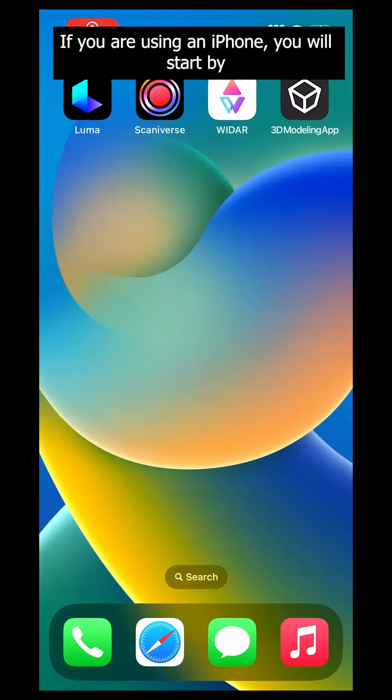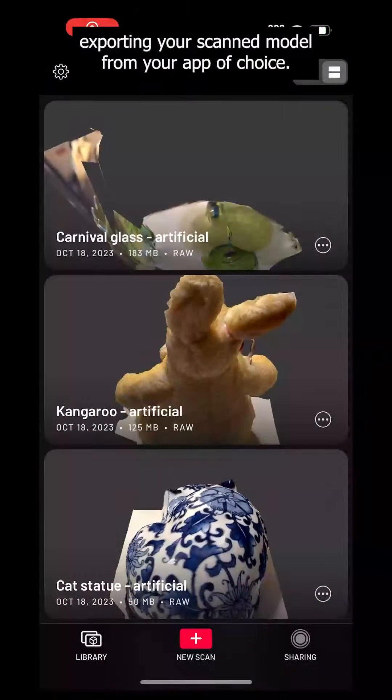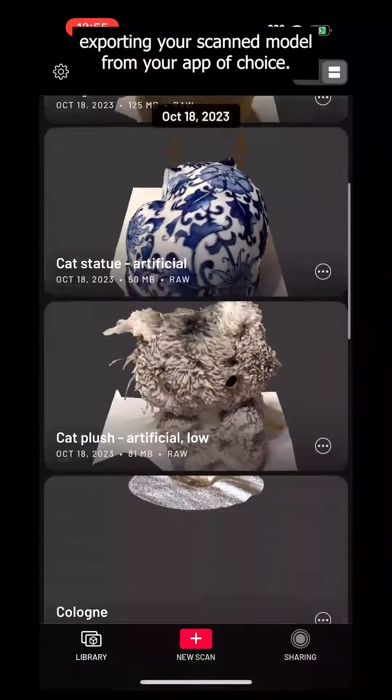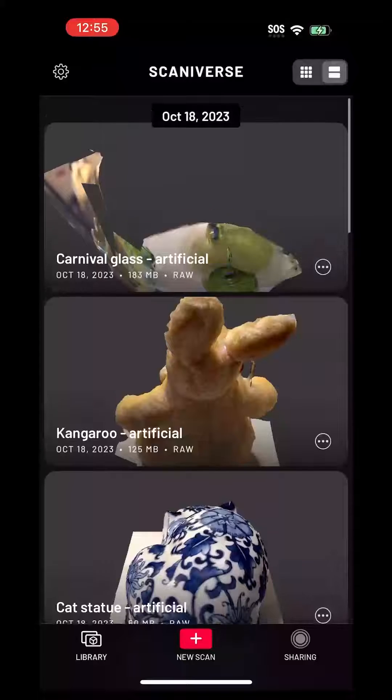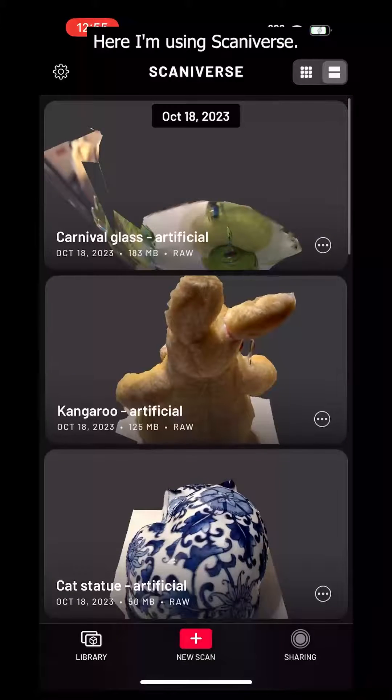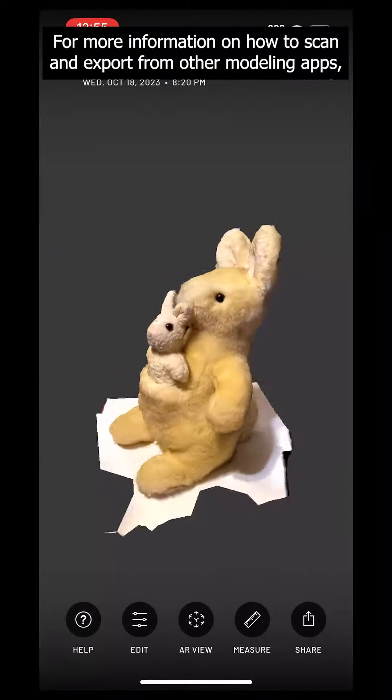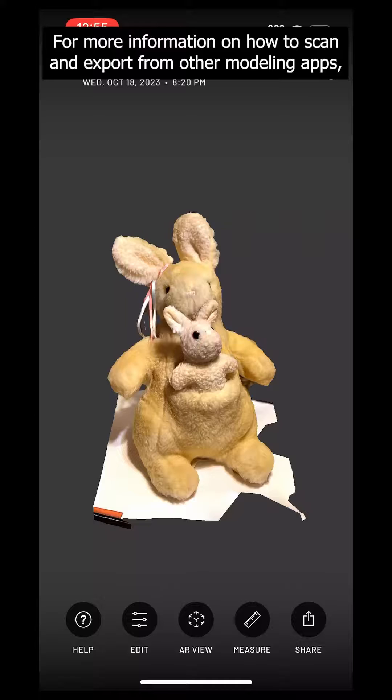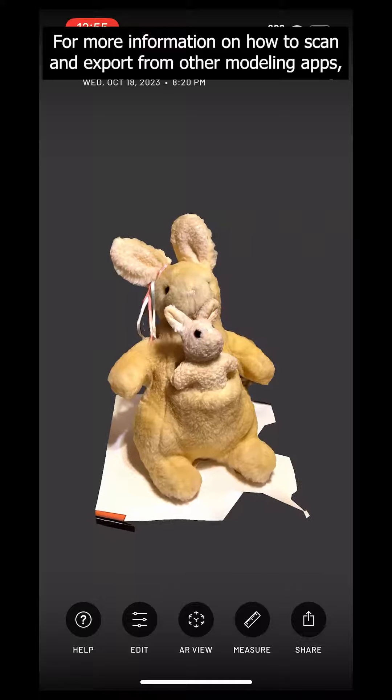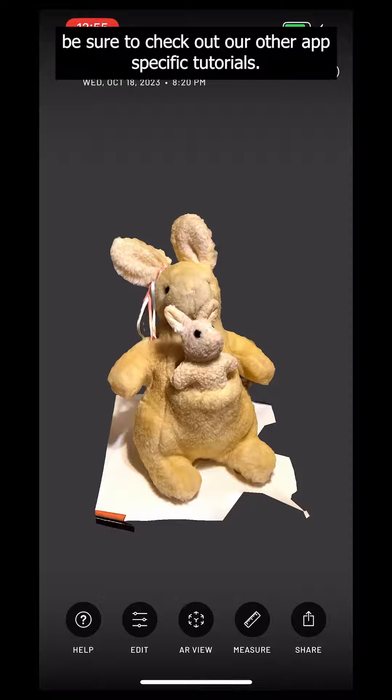If you are using an iPhone, you will start by exporting your scanned model from your app of choice. Here I am using Scannerverse. For more information on how to scan and export from other modeling apps, be sure to check out our other app-specific tutorials.